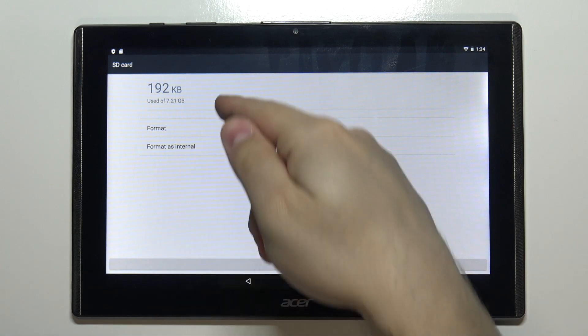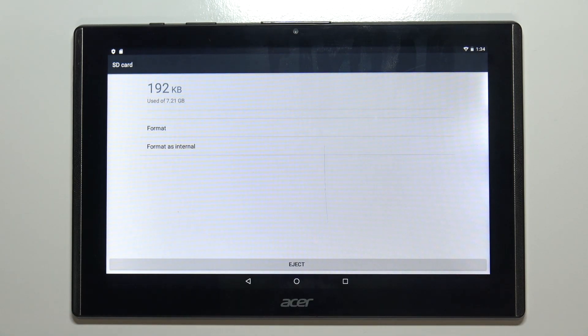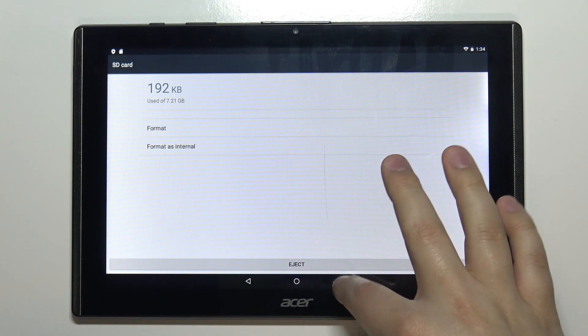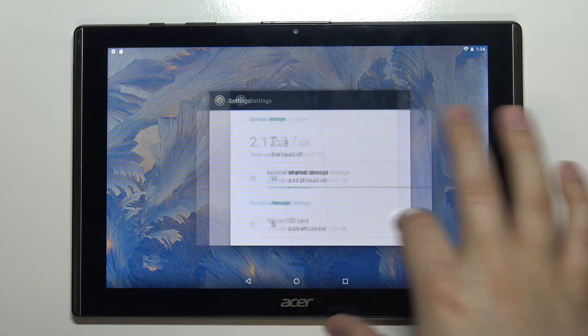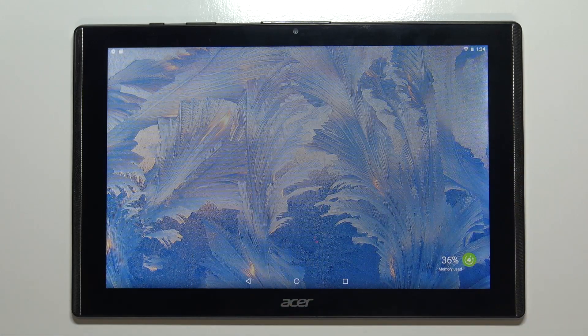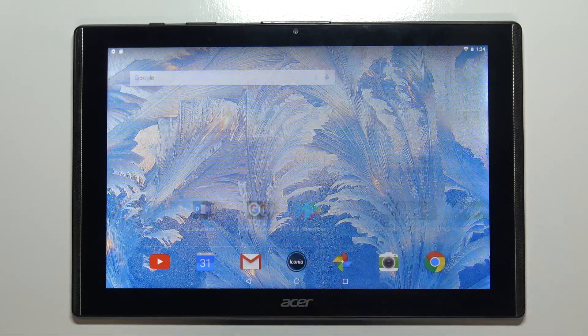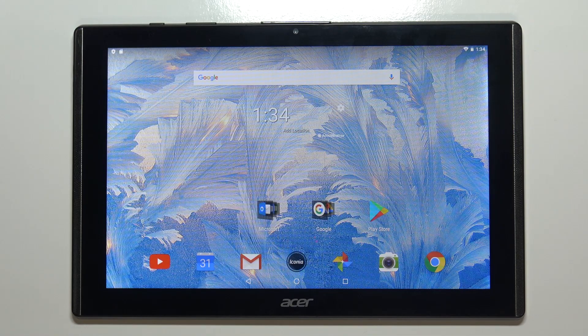As you can see our SD card was formatted because it was two megabytes before, now it's 190 kilobytes. Now once we're done we can just press home button, go back, and that's how you format the SD card on this device.